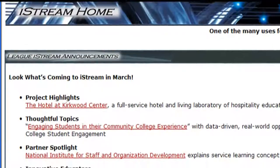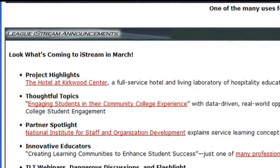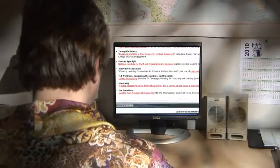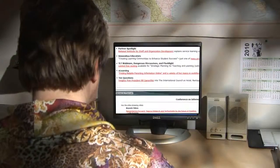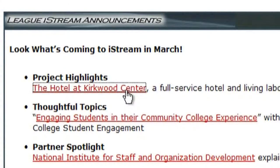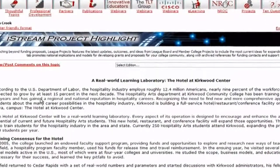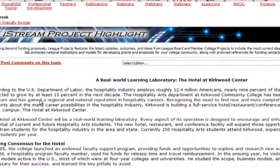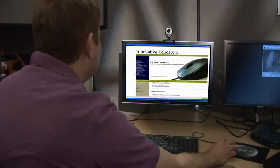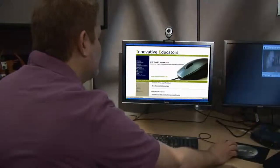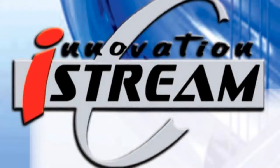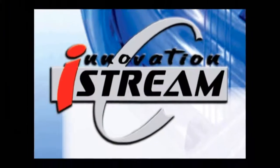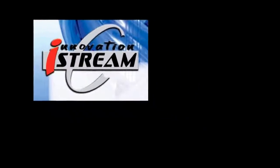As an added benefit, everyone at subscribing colleges receives the monthly notification, iStream Updates, highlighting the latest innovative content added to iStream with direct links to those pages. Where do you go to find new and innovative ideas and best practices for the educational needs of your students? iStream. It's all there, waiting for you to explore.